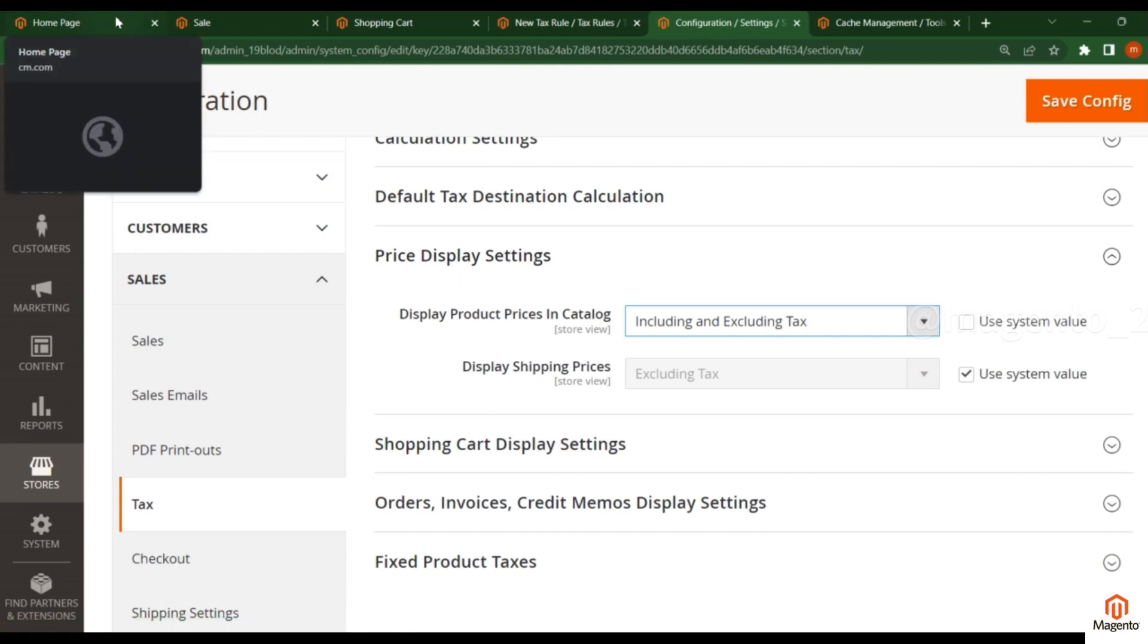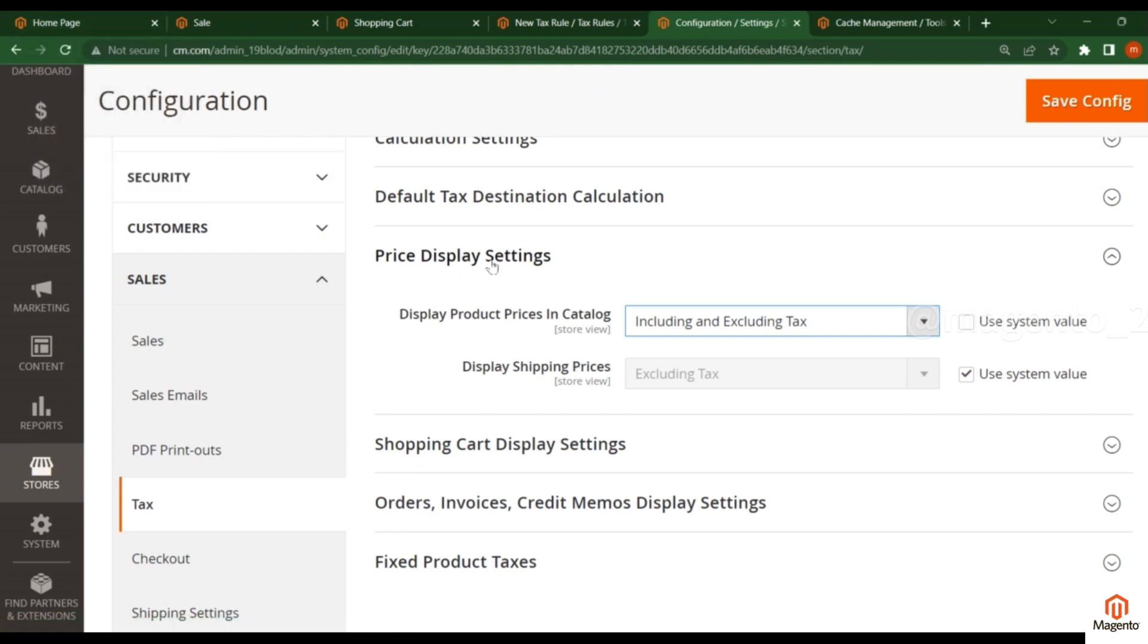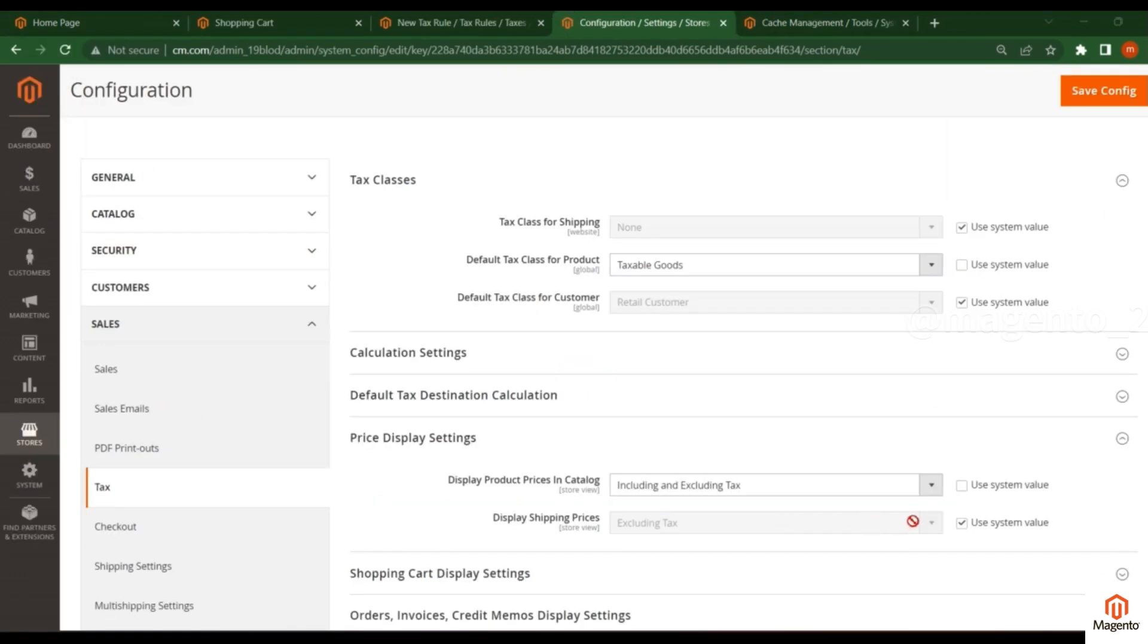In this video, we saw how to add tax for products and configure the display settings in the frontend. In the next video, I will discuss display shipping prices and how to manage them in the cart pages. Thanks for watching.